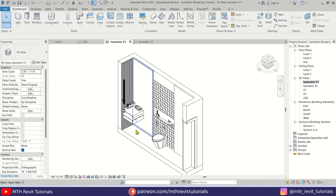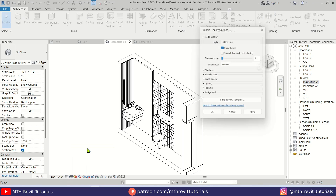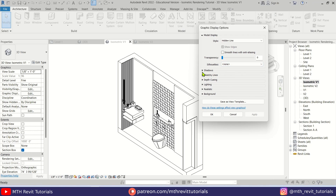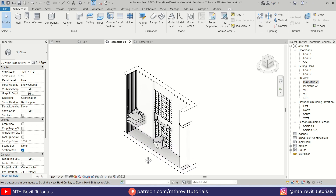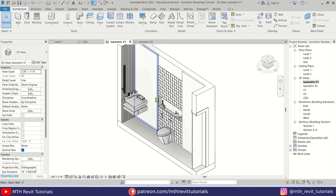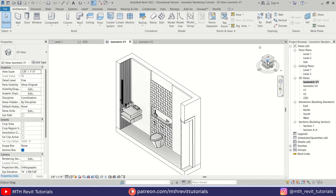Now let's add shadows. Go to Graphic Display Options, expand Shadows, and check 'Show Ambient Shadows.' Click Apply, then OK. Before moving on to the other view, make sure you have selected the correct corner view orientation.